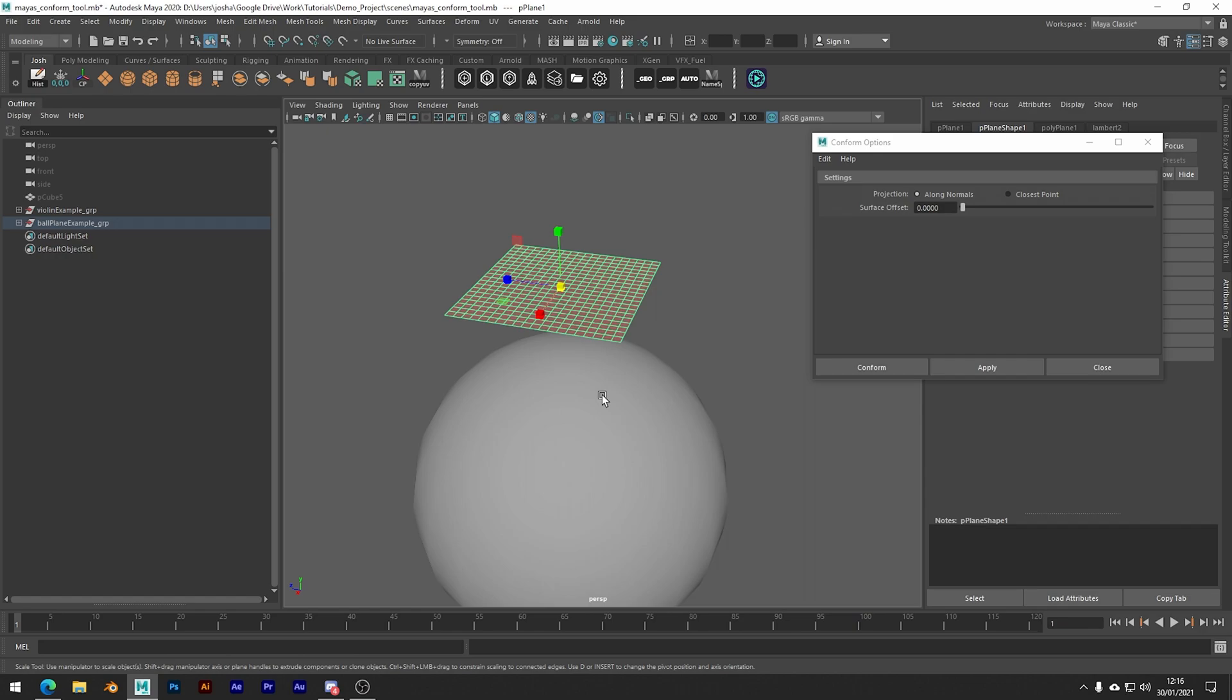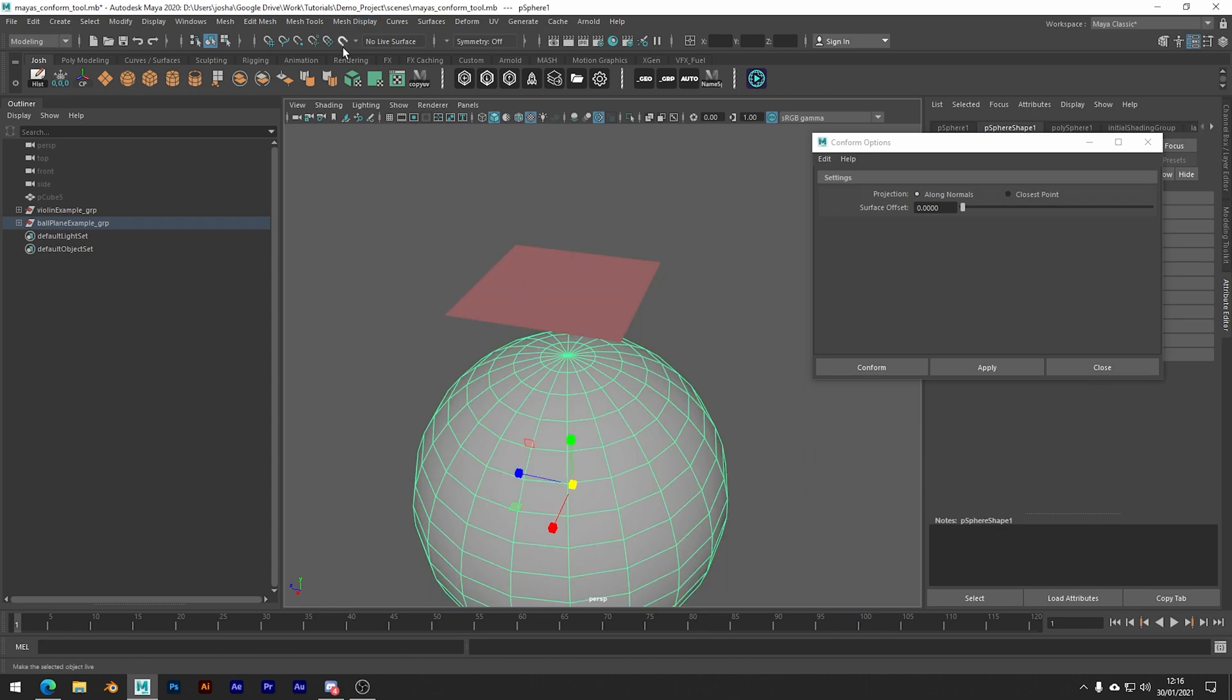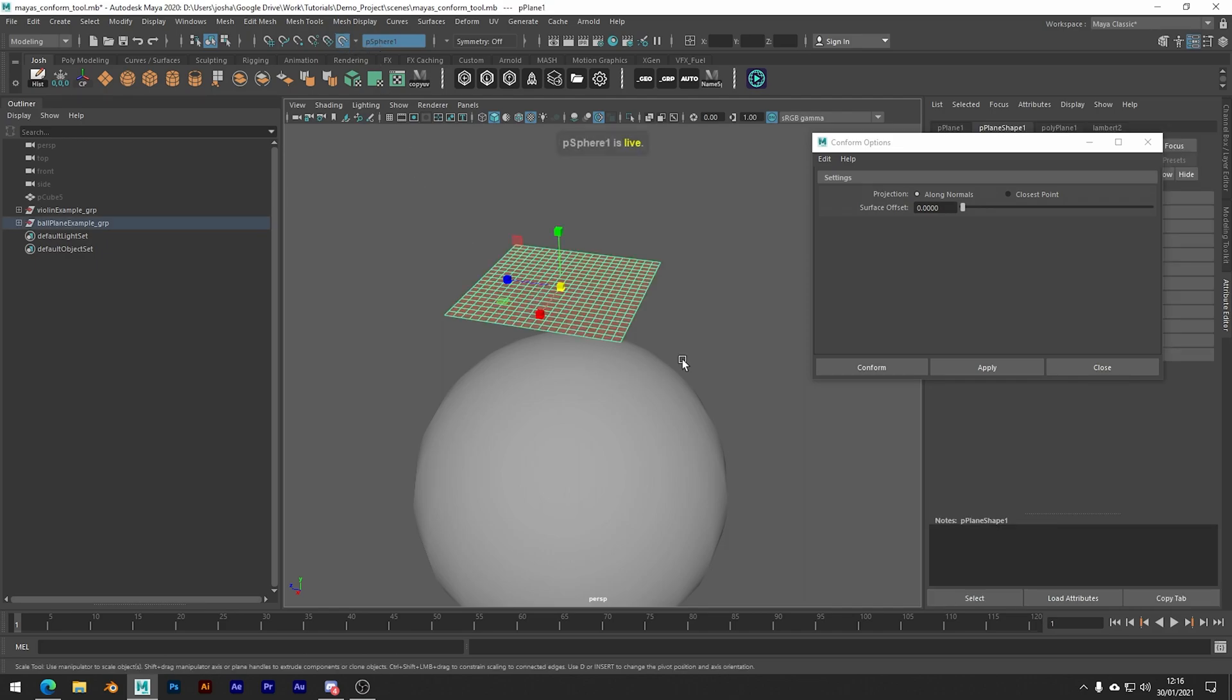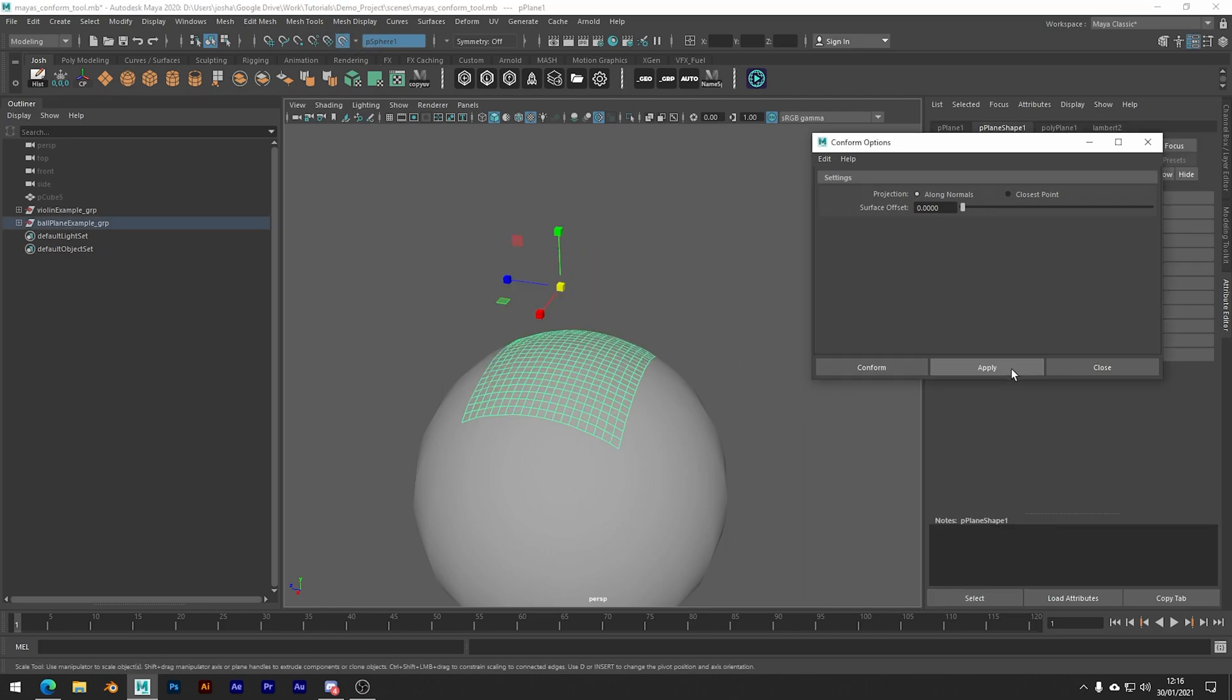So for this to work we need to go ahead and make the sphere a live object. So we can do this by clicking the little magnet icon up here, and you will see we get this effect which is great. It sort of wraps as if it was like a cloth.